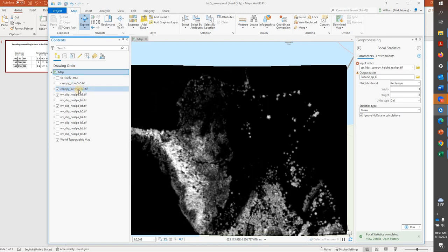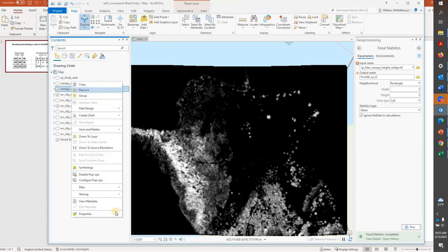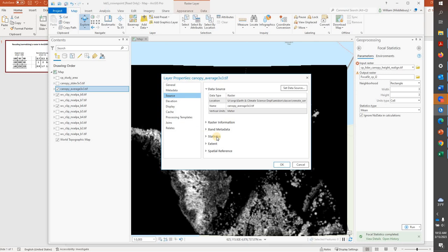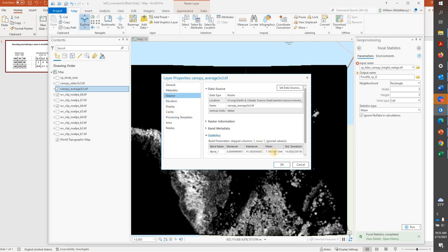In this case, Canopy Average, and right click on it, go into Properties, and take a look under Source and at the Statistics. And we can see that the mean of this raster is 7.78. So we're able to extract that mean.